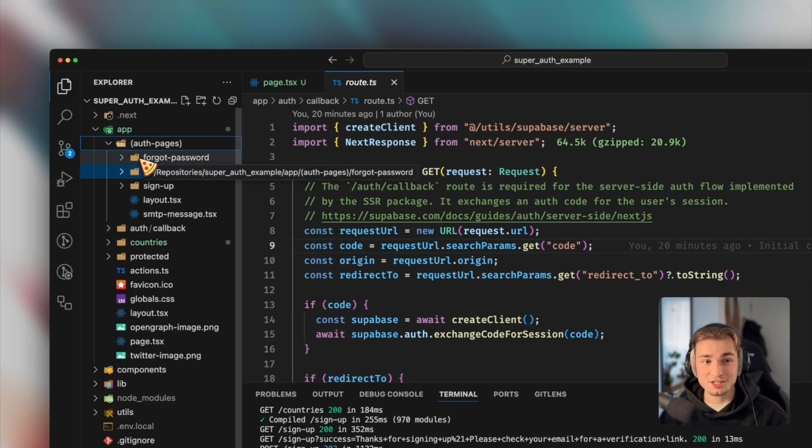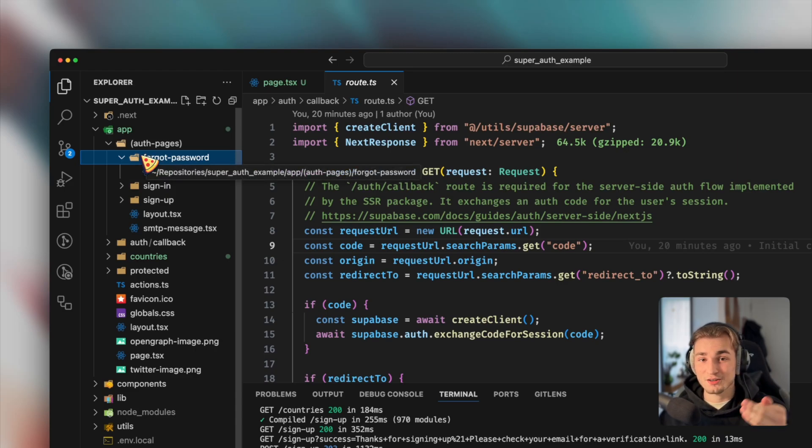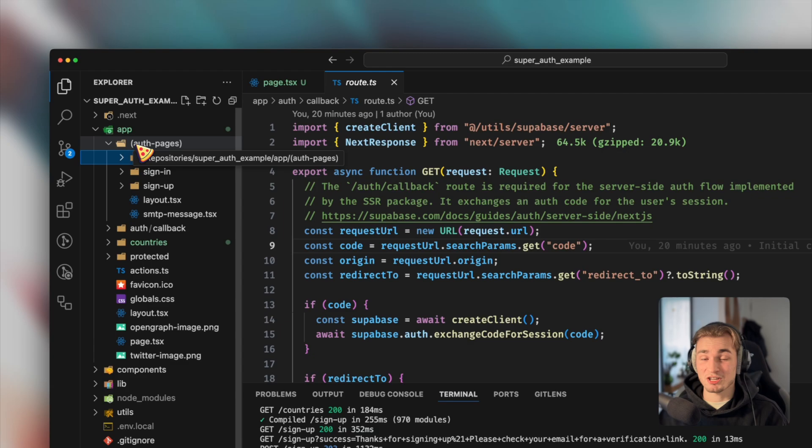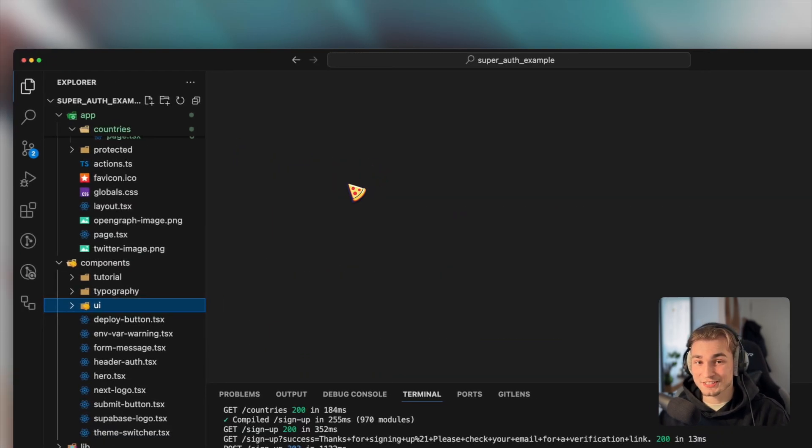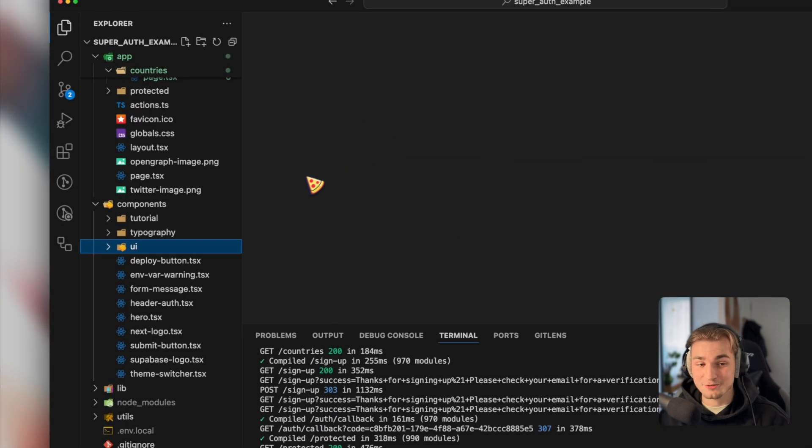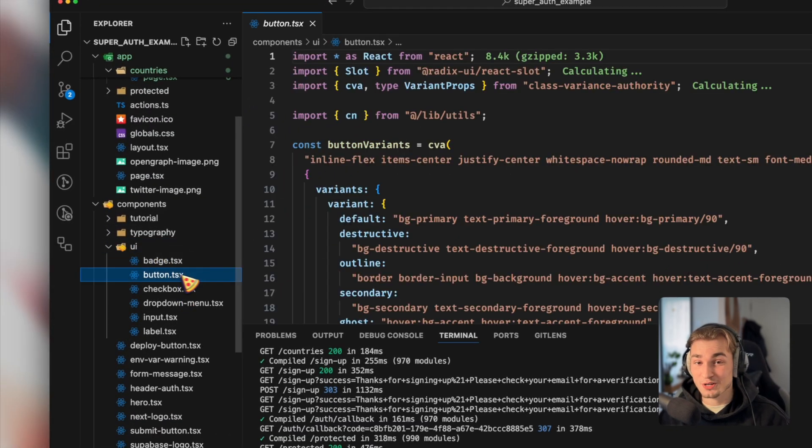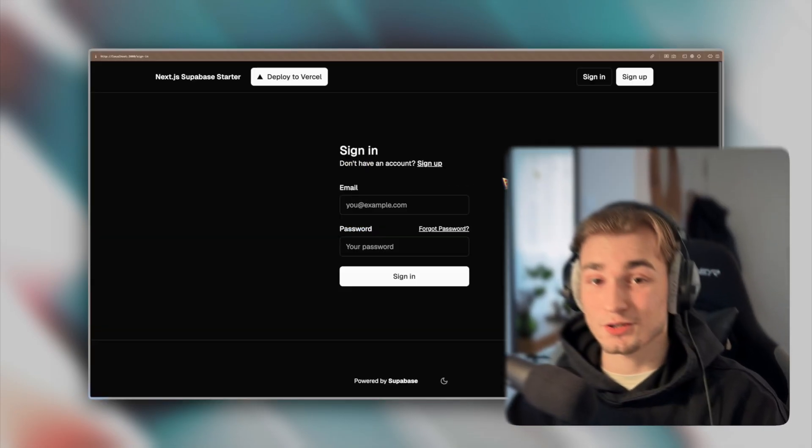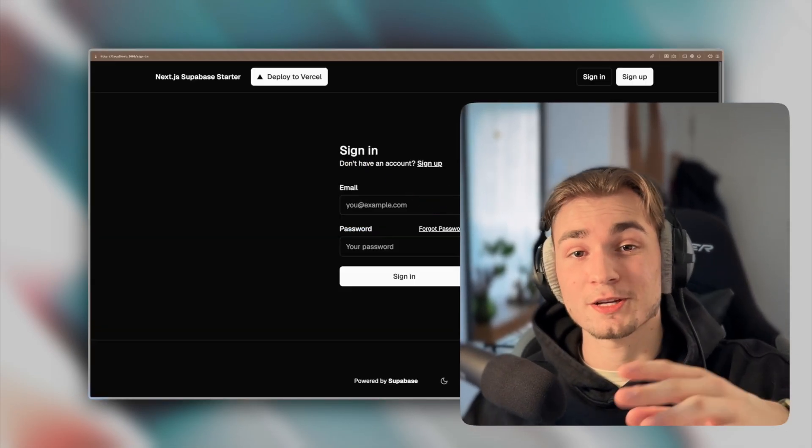No, there's a link in the description to that repository here. And that's basically already all. You maybe have some additional pages like forgot password, where you can build on the already implemented functionality here. But in general, that's all. And the even greater thing is, you know, I'm a fan of Shadcn. You have Shadcn components already built in. Isn't that great? So you have simple authentication now into your application.